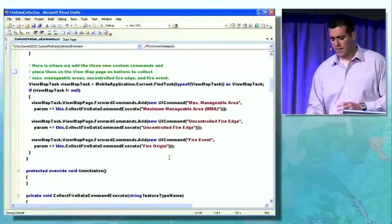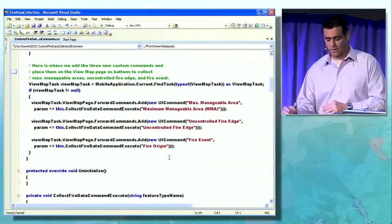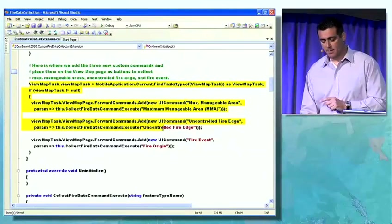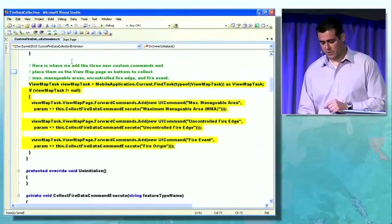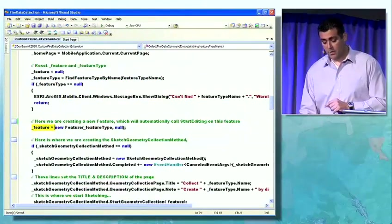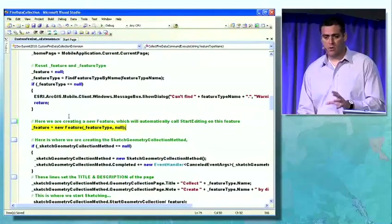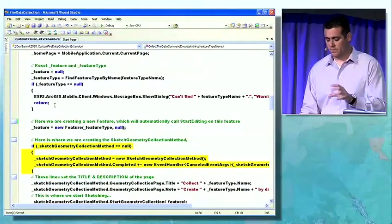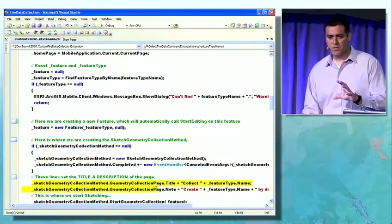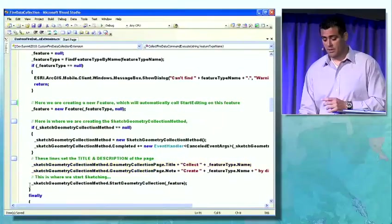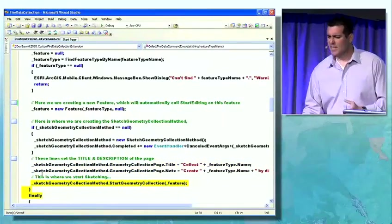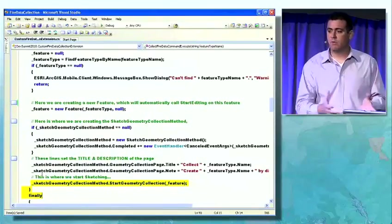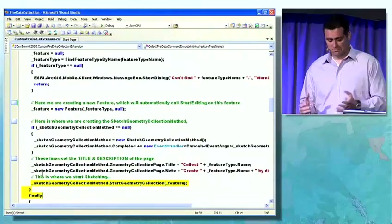Let's take a brief look at the code required to build this add-in. I've bookmarked a few lines of code. Here is where we're adding three custom commands and placing them on the map view page as buttons to collect various features. Skipping ahead, here is where we start creating the new feature — this automatically calls start editing. In these lines, we create the sketch geometry collection method, which is already done for us. Here we set the title and description of the view map page, and finally, this is where we start sketching. We didn't have to write any controls or develop any new pages — we simply reused the framework and built a simple workflow with an add-in.